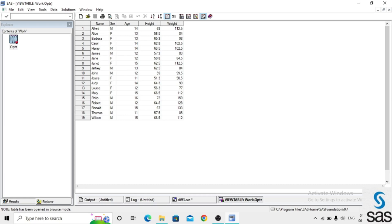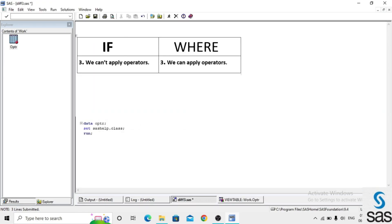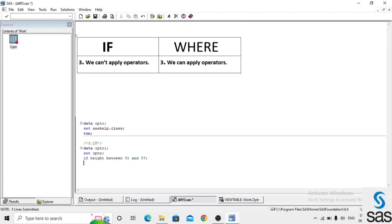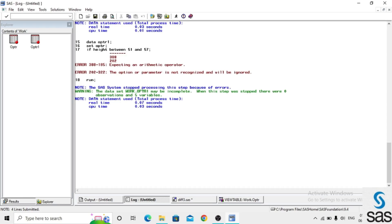We apply the BETWEEN operator in both IF and WHERE statements. First we apply BETWEEN in an IF statement: data optr1, set optr, if height BETWEEN 51 and 57, and run. We get errors because operators are not possible to apply in an IF statement.